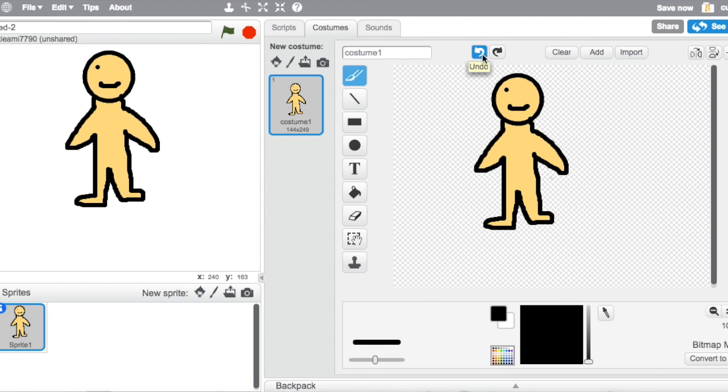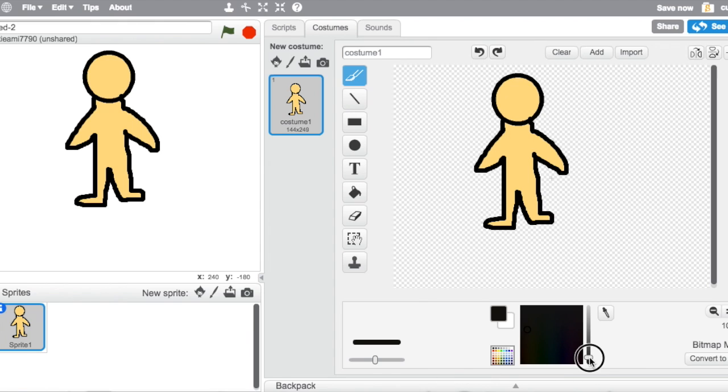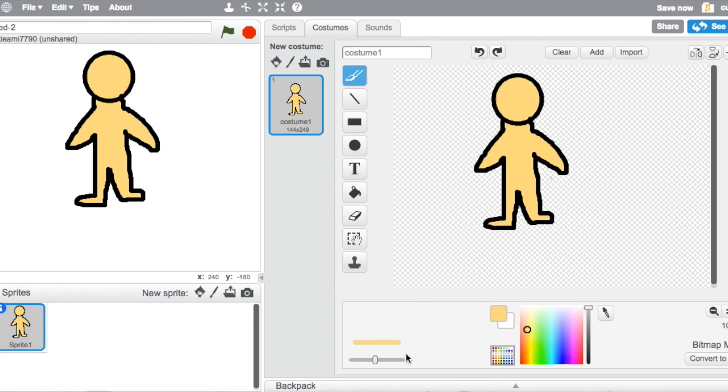So start with drawing it, just what I did. Just draw the main body.